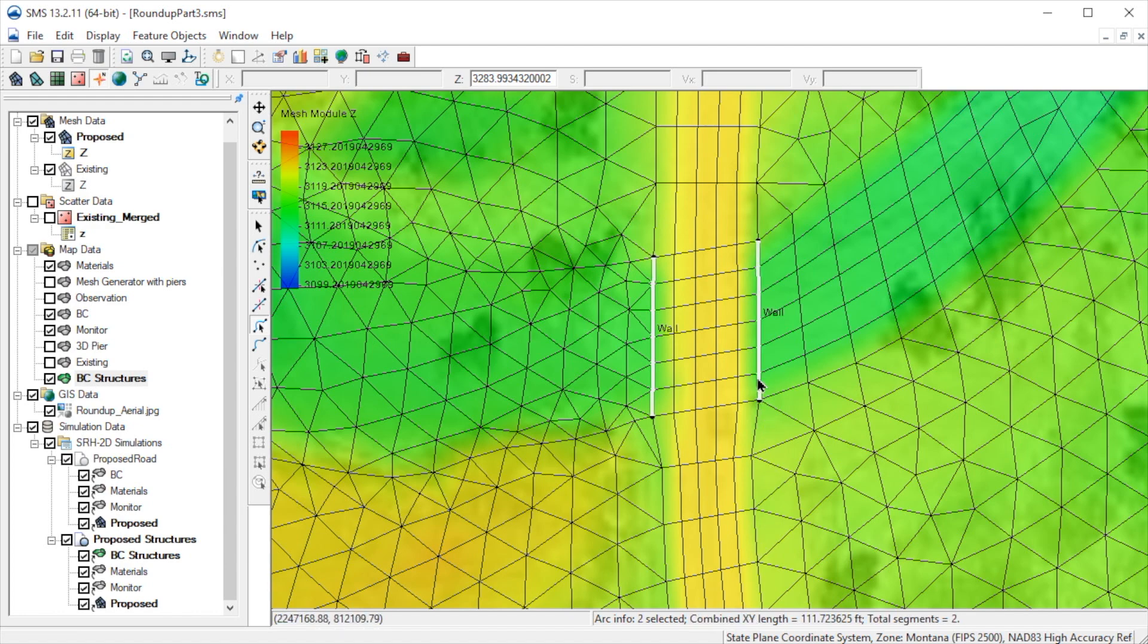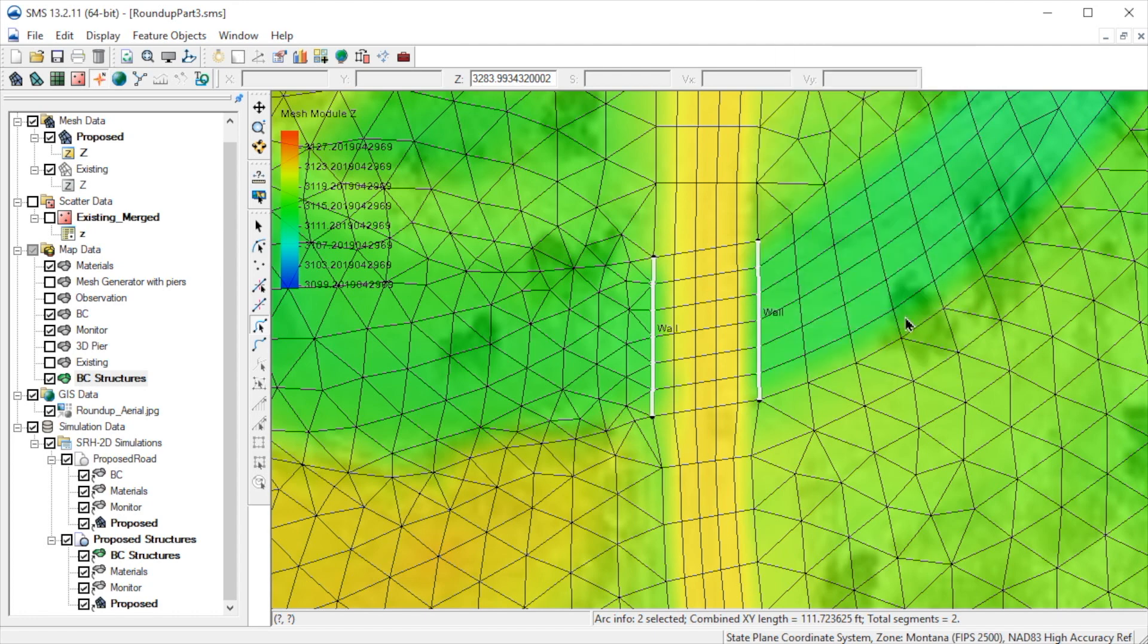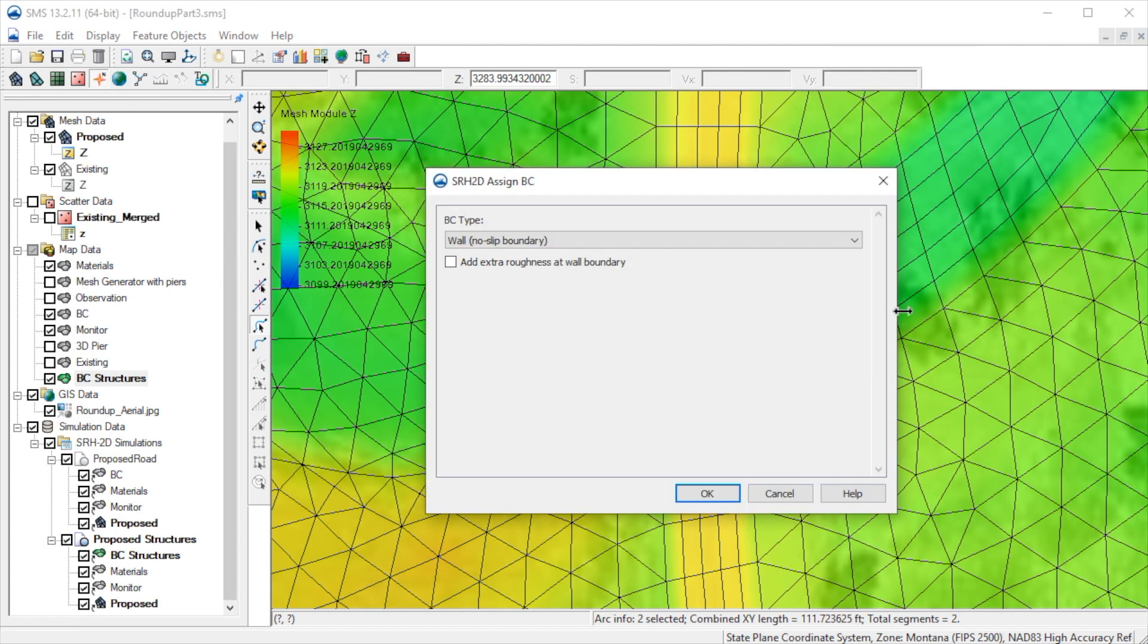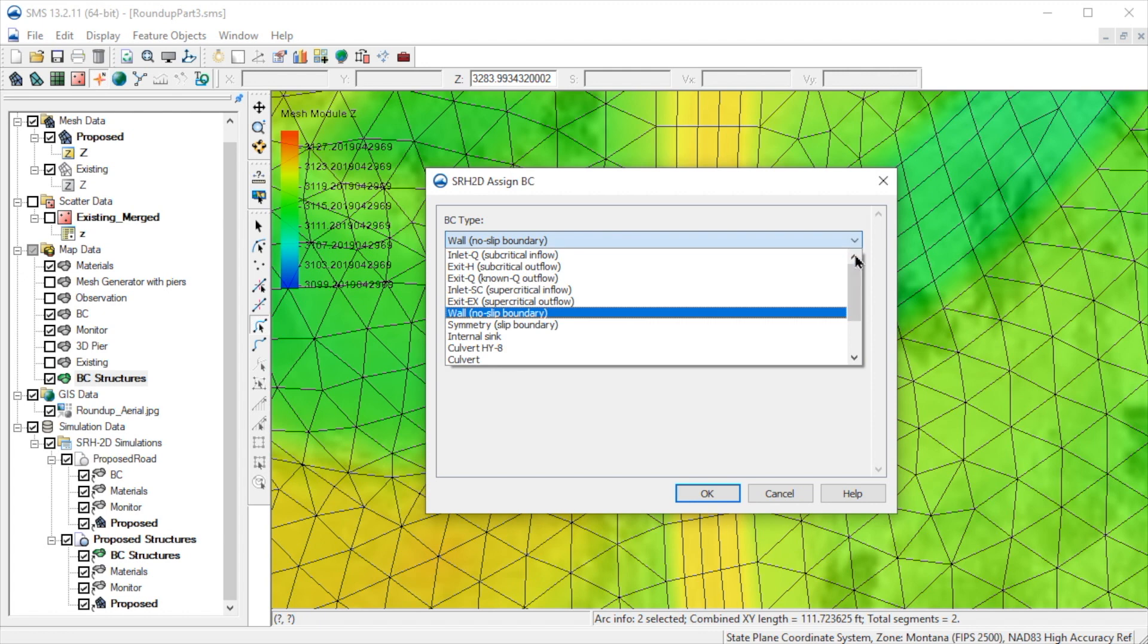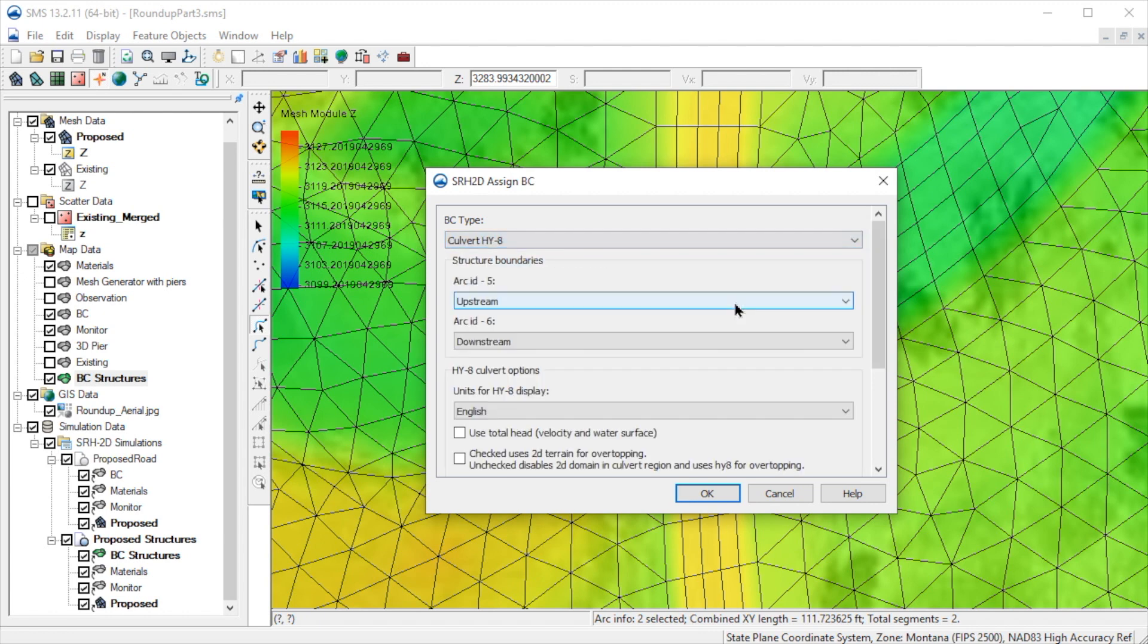Now let's select both arcs, right-click and select Assign BC. For the BC type, we select Culvert HY8 and then confirm that the upstream and downstream arcs are specified properly.